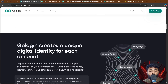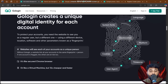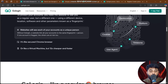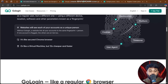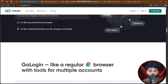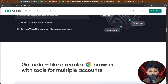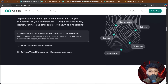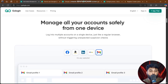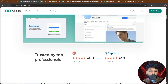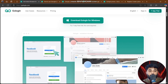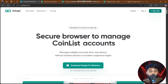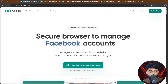Geo-restrictions can block access to certain data, free services, and exchanges. For anyone who wants real privacy and total control over their crypto activity, GoLogin is recommended. If you face any type of restriction, you need to join this platform — GoLogin is here to change your game.